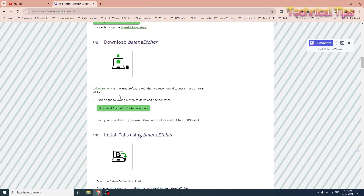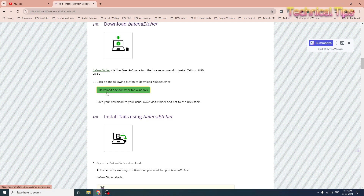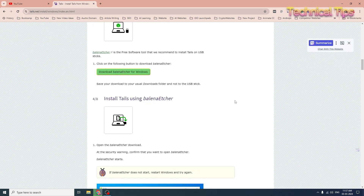Now we will download their software to write that image onto a flash drive. It is a free software tool that they recommend to install Tails on a USB stick. Simply click on 'Download the software for Windows' and a download will start. Our download is complete — we will click on it to run it.